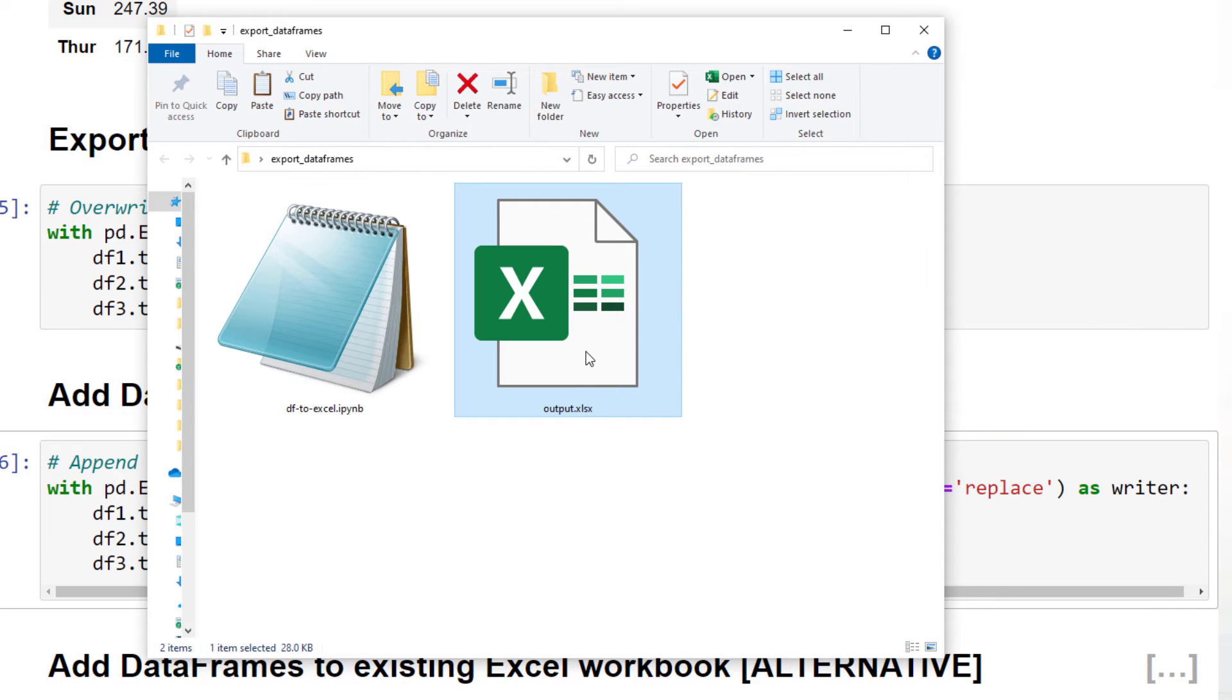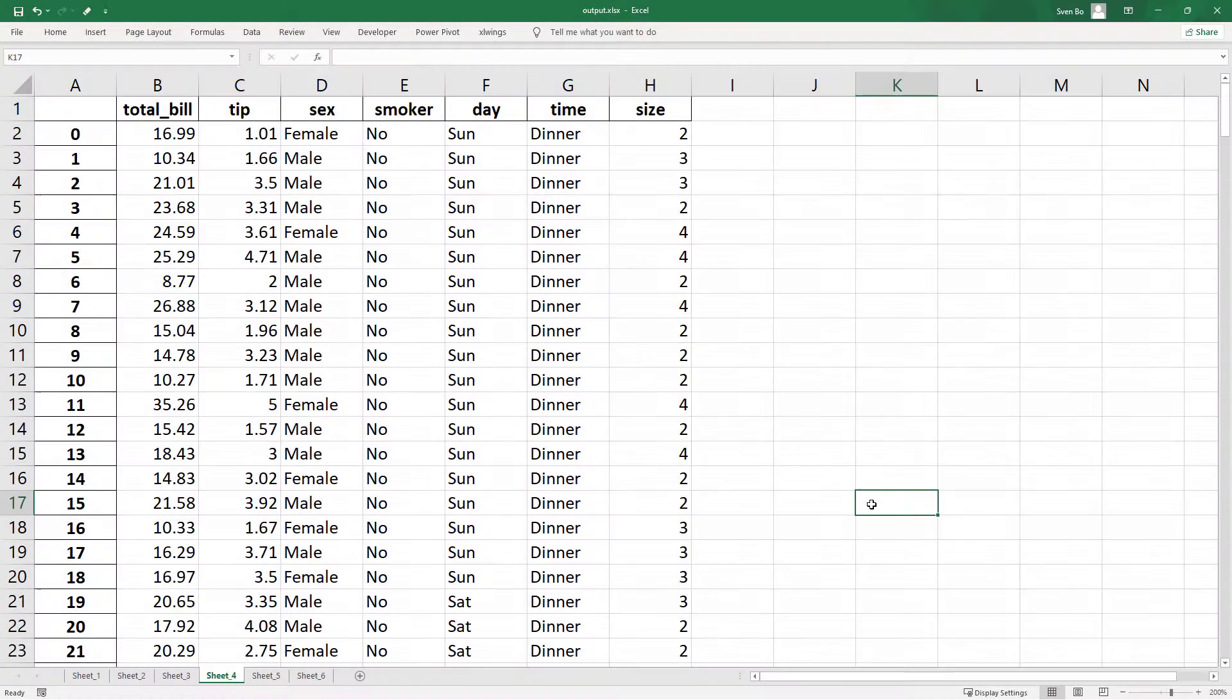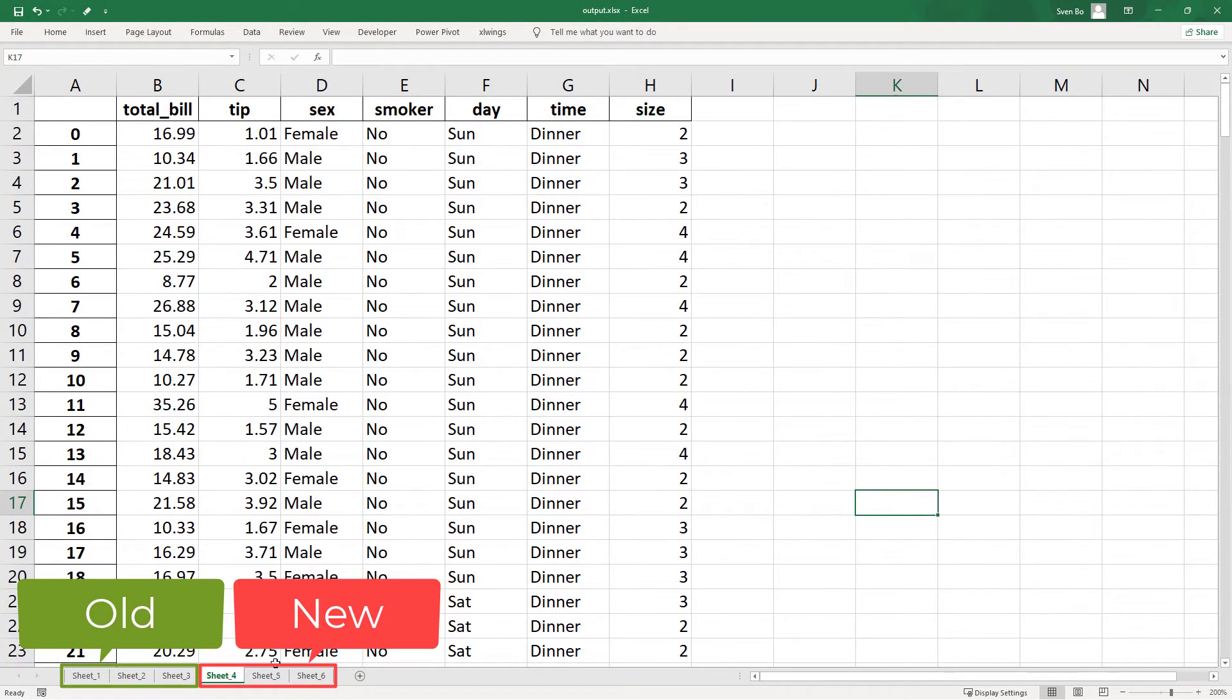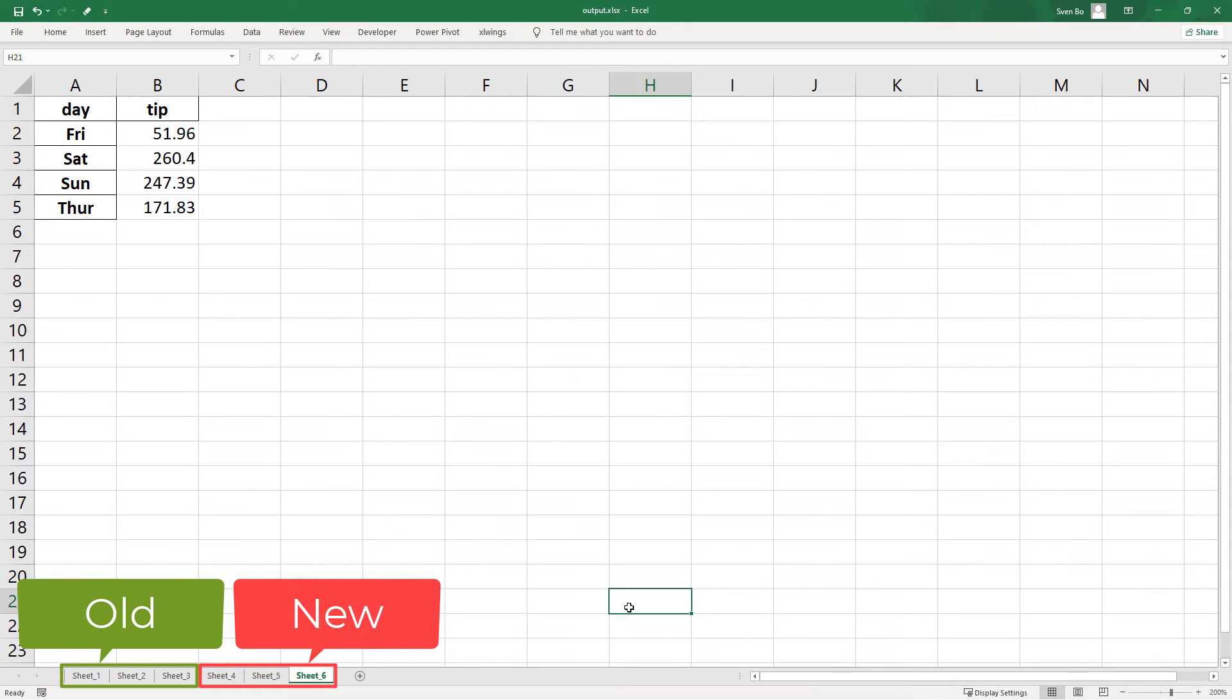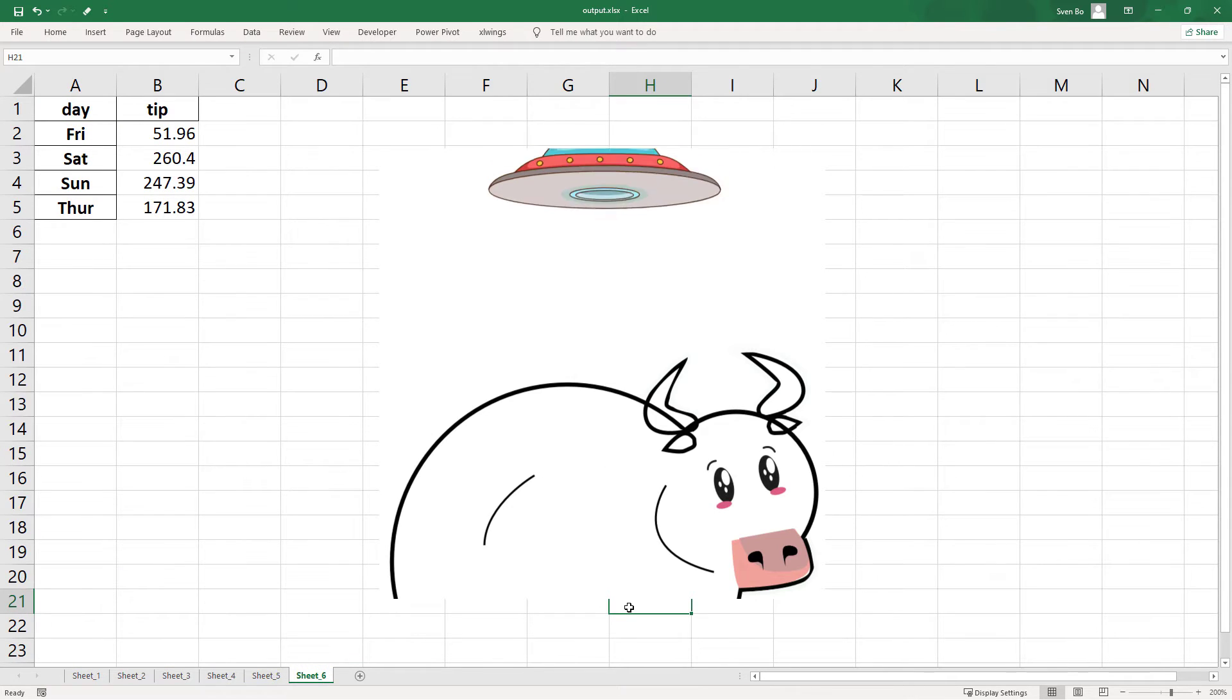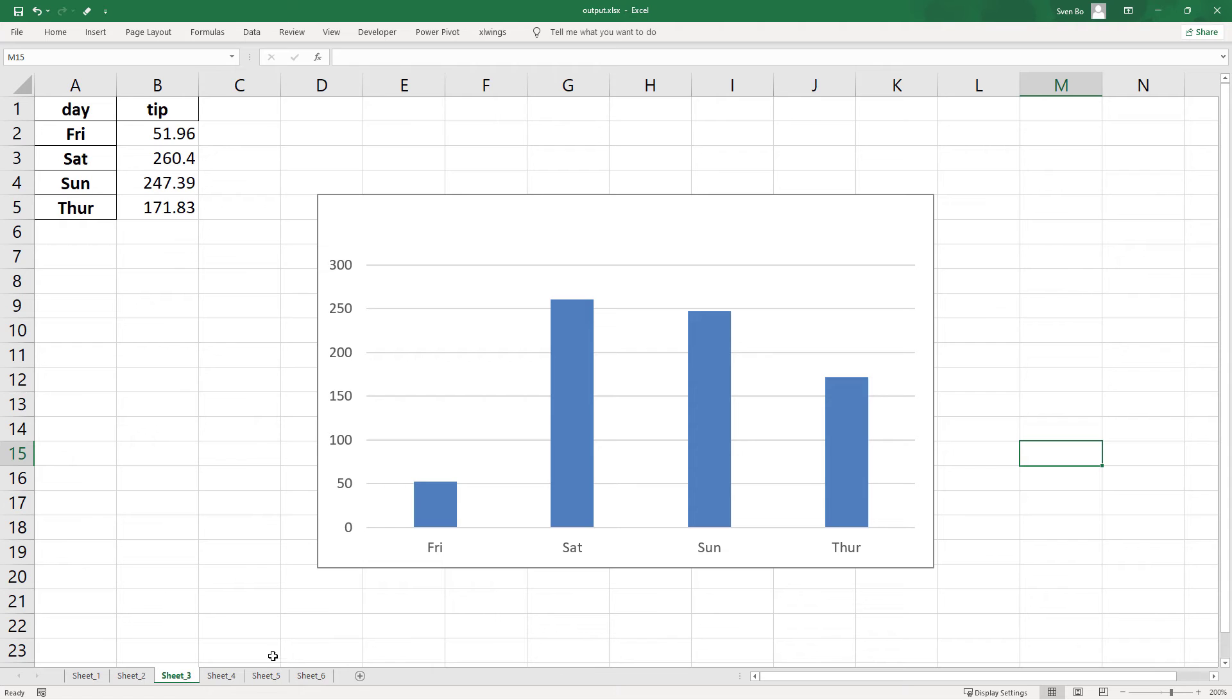As expected, we will see our new worksheets, as well as the old ones. But when I created this tutorial, I noticed some strange behavior. Let me go back to the chart we have inserted earlier.